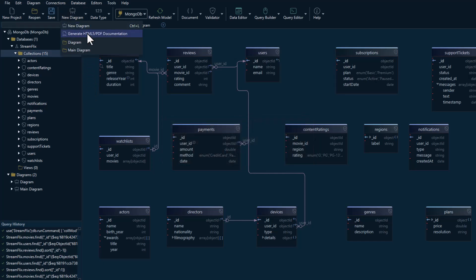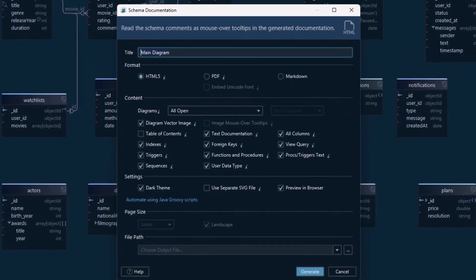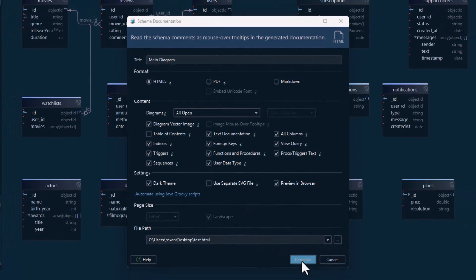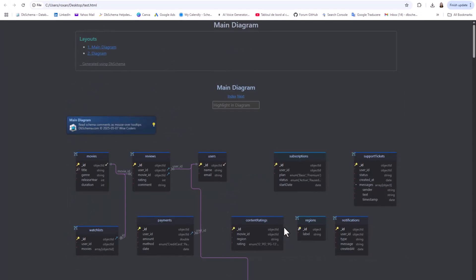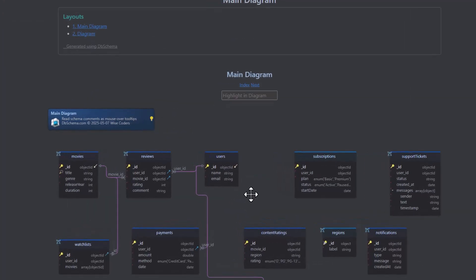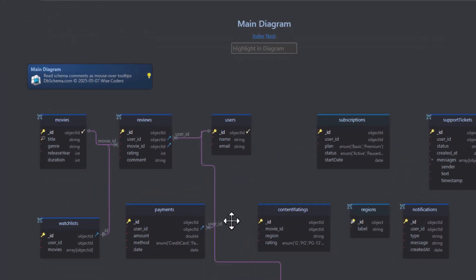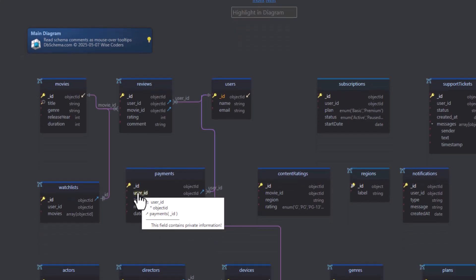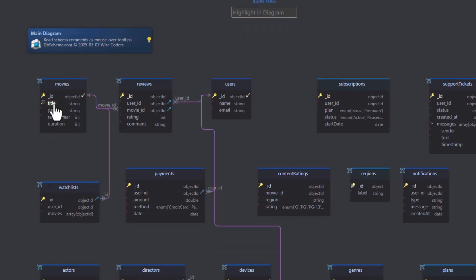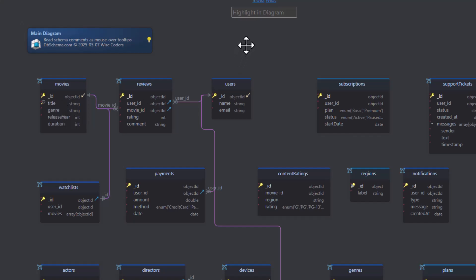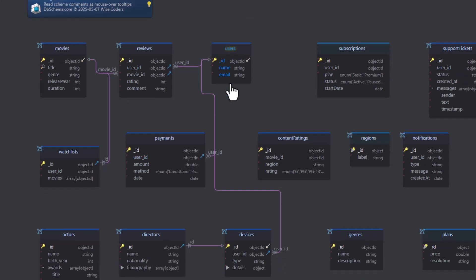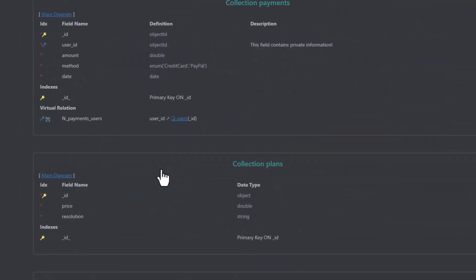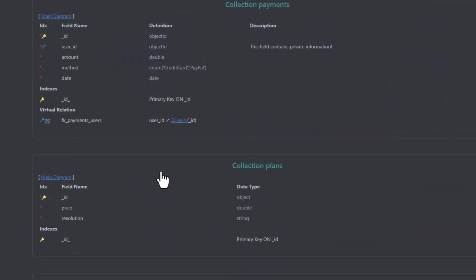Generate interactive HTML5 documentation with virtual relationships, field types, and descriptions. You can finally document your MongoDB Schema and see it visually whether you're a developer, data analyst, or data architect. It's the perfect way to share structure and keep everyone on the same page.